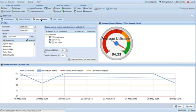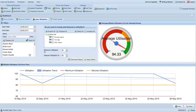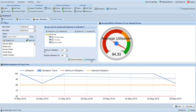The User Utilization tab shows the billable utilization for all your users. You can also include paid absences in the utilization rate calculation.